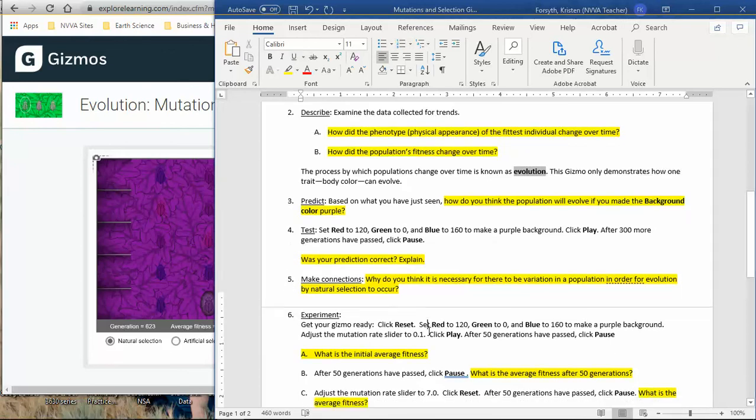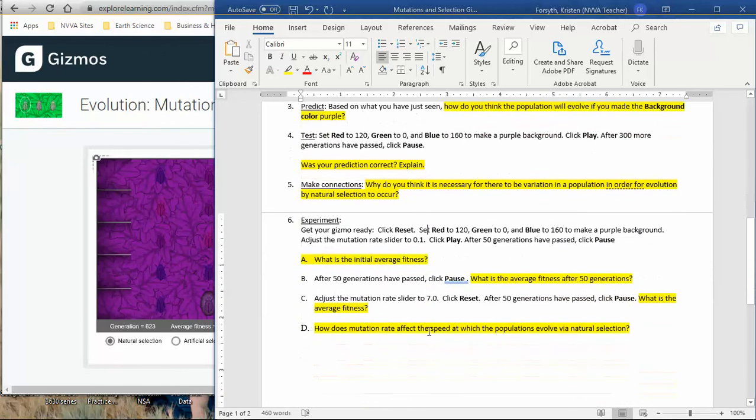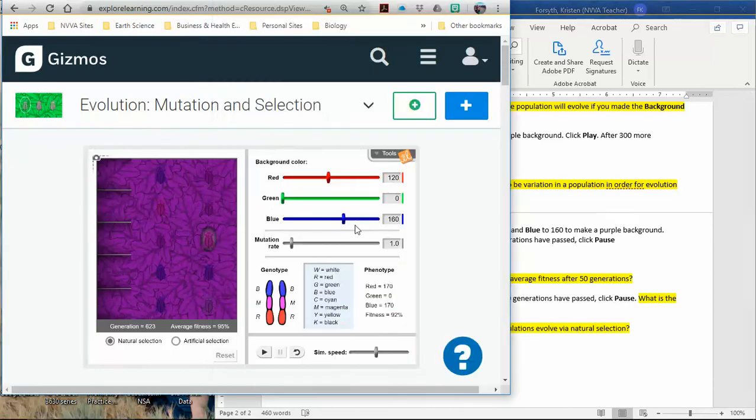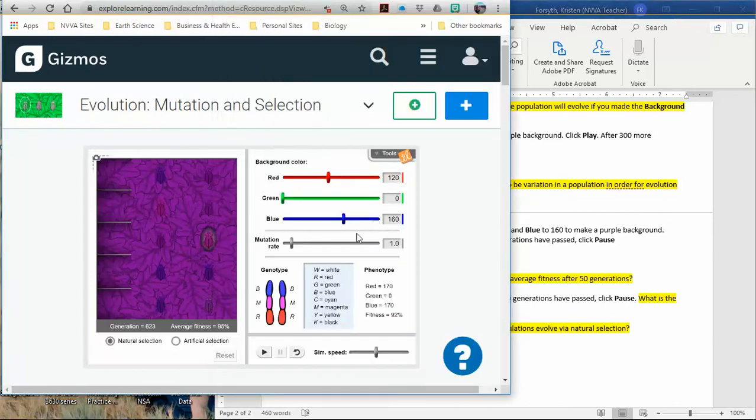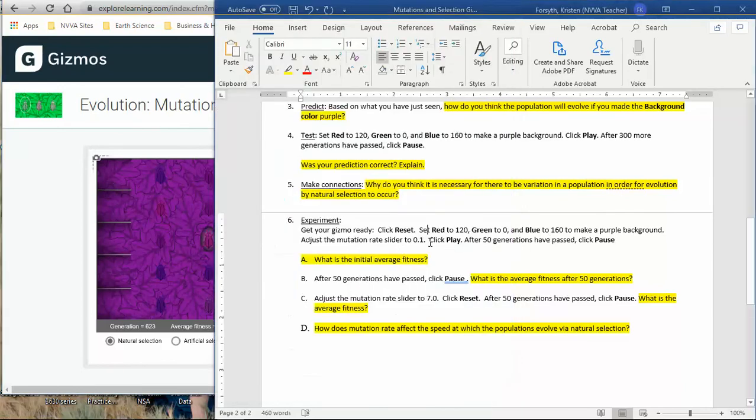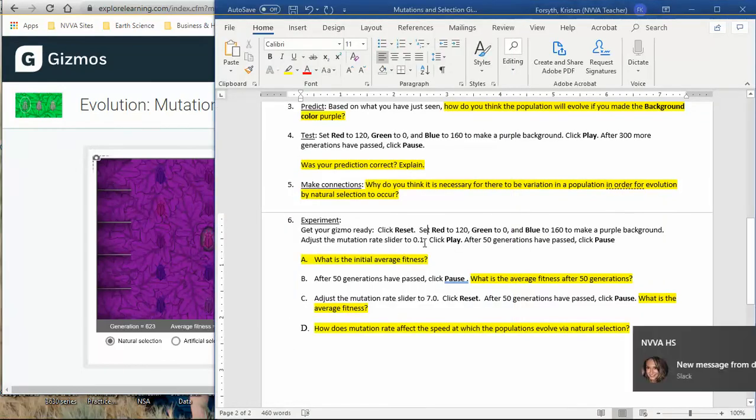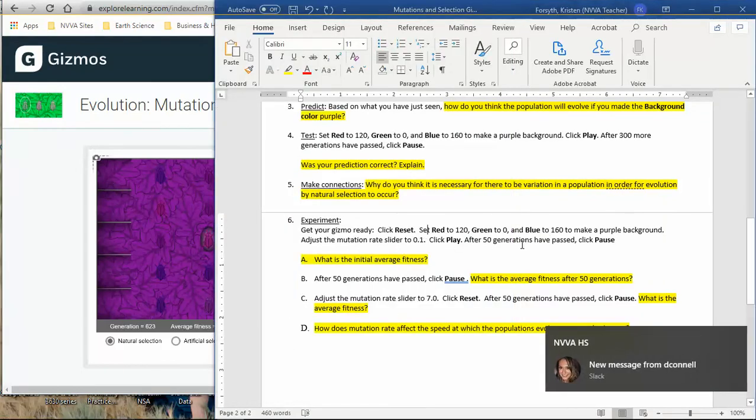For number six, I want you to reset it. And again, we're going to set red, this is the same, it's a little bit different: 120, 0, 160. We're going to go to purple. And then we're going to adjust the mutation rate slider. Here we had a typical mutation rate of 1.0. Now what I want you to do is change that to 0.1. See what happens after 50 generations, figure out the average fitness.